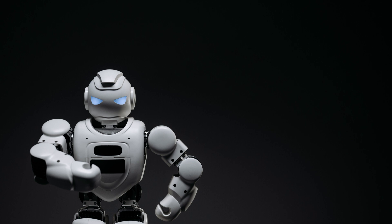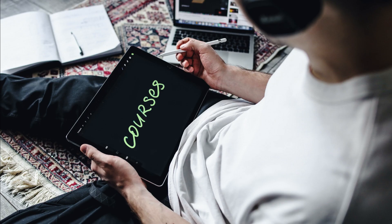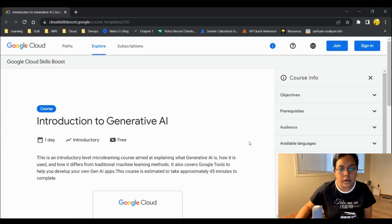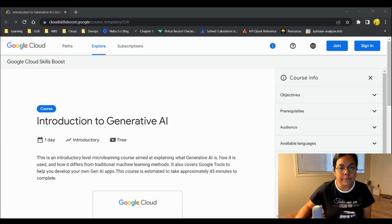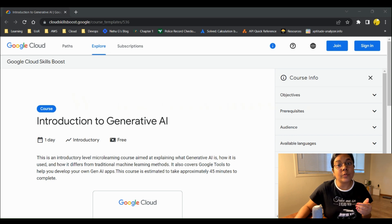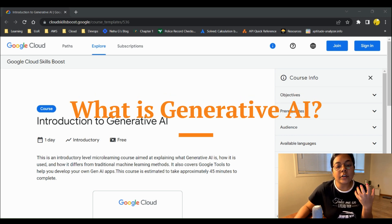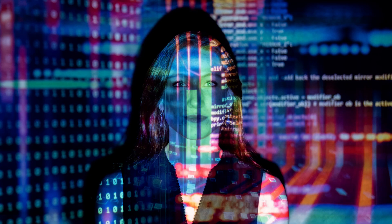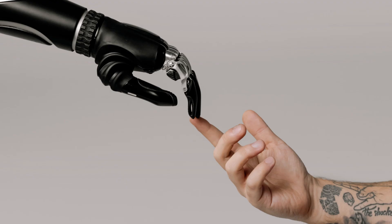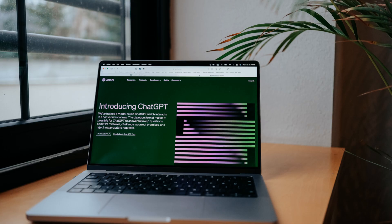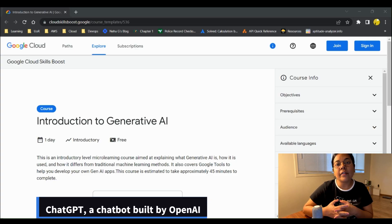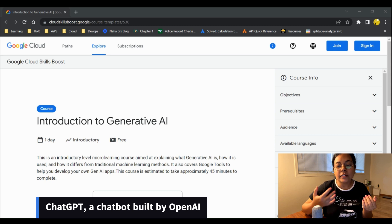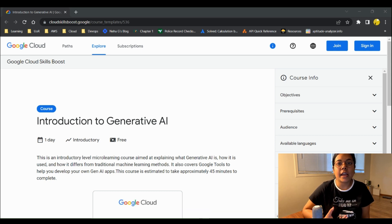First, let's learn what generative AI is. Generative AI, or generative artificial intelligence, is a type of AI system capable of generating text, images, and other media in response to a prompt. It's a big part of prompt engineering, which has been a major topic of discussion especially after the release of ChatGPT.